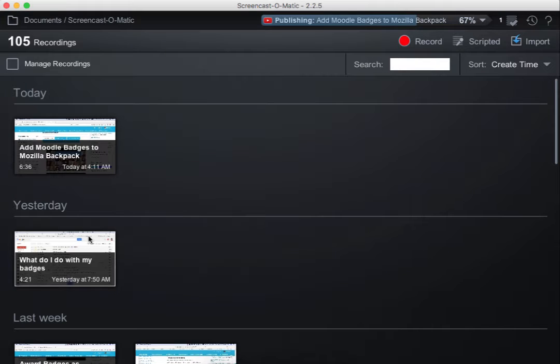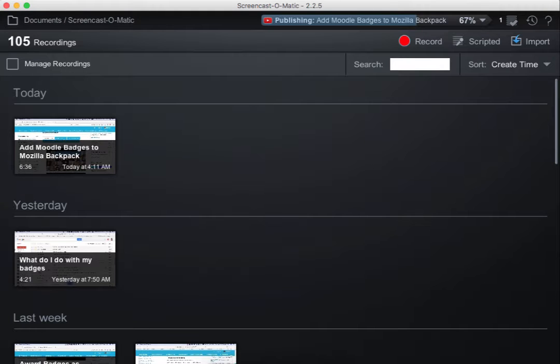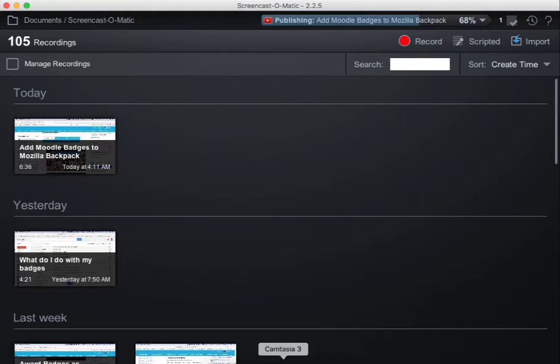This is Nellie Deutsch, and as you know, I'm an avid user of Screencast-O-Matic, and I'm sure you will be once you start using it. I highly recommend it. It's completely free.